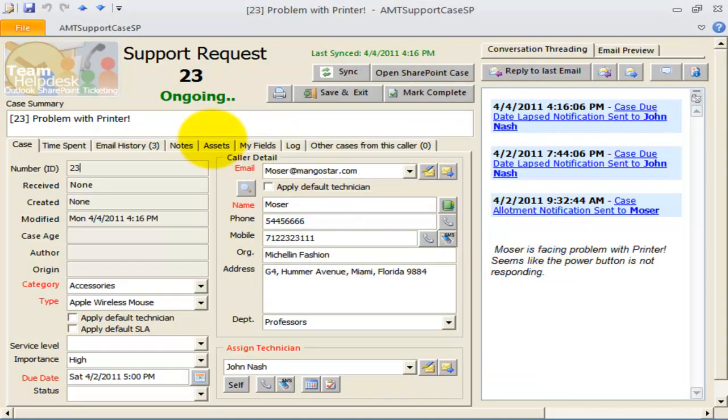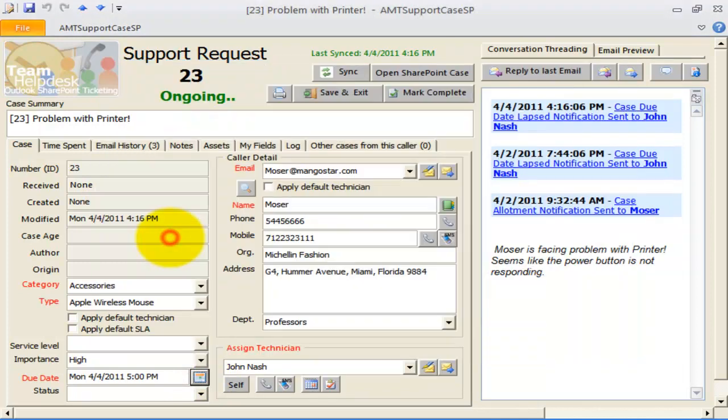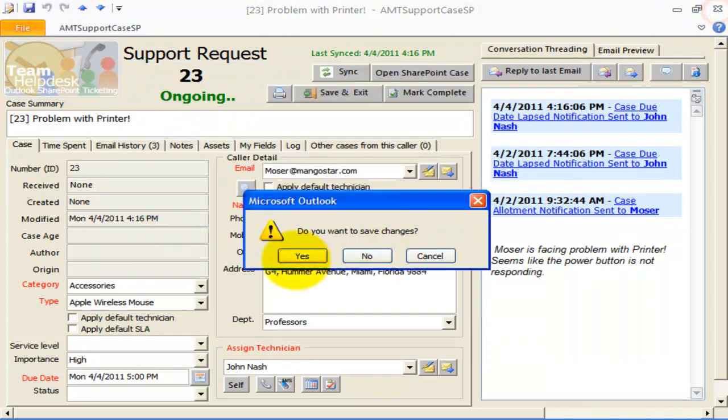For example, here I have this support case 23. It is assigned to John Nash. If I change the due date, say, the 4th of April, 2011 5pm, and I will save this case.